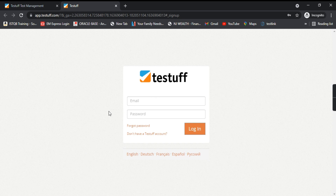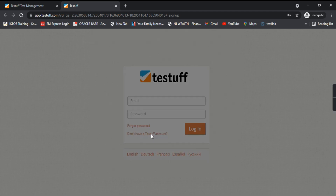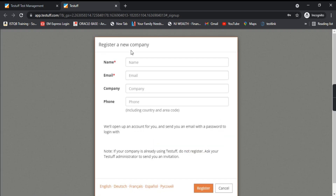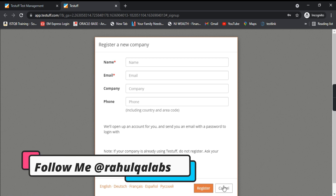If you are already registered, you can just provide your email ID and password and it will take you to the login page. Otherwise, you can click on 'Don't have a TestTuff account' — a new dialog box will open where you can provide your name, email ID, company, and phone number, then click on Register. Since I have already registered, I will just do a login.